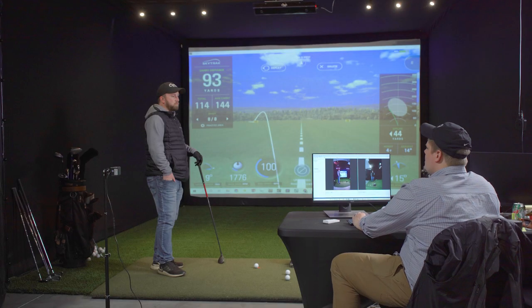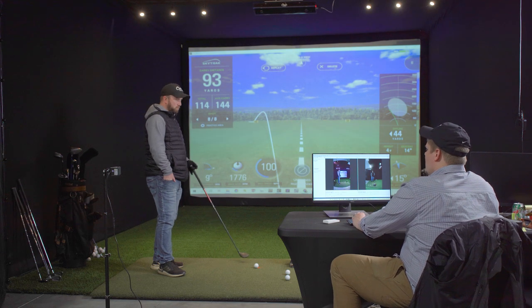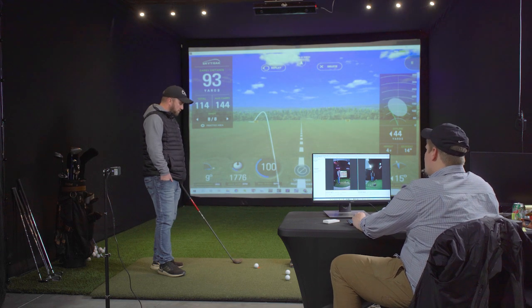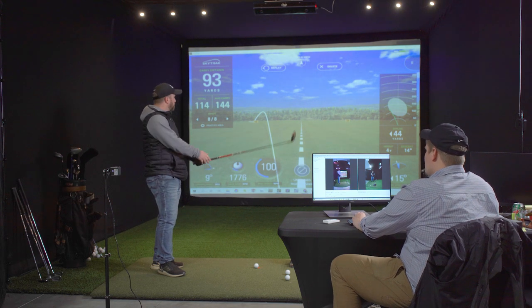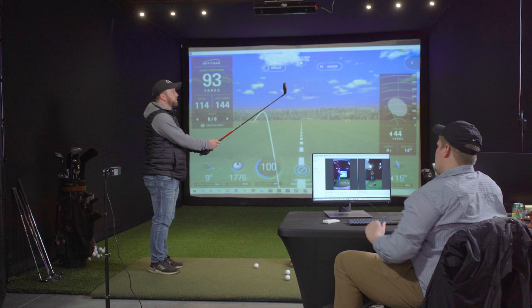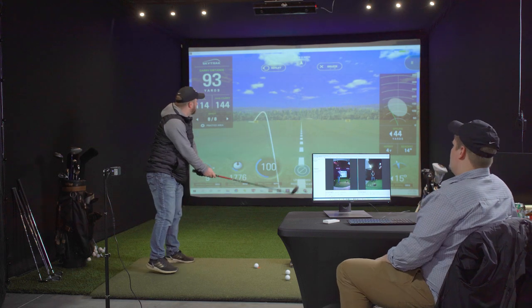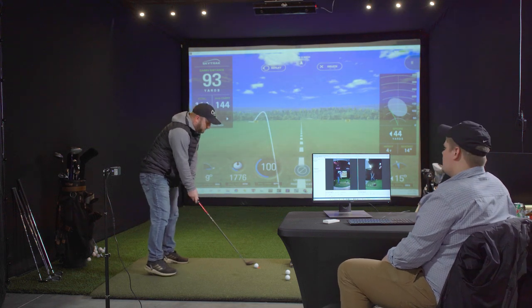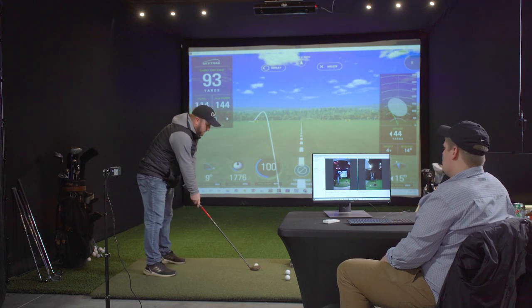So we'll have Mike start taking hits here and we'll show you how these cameras work.